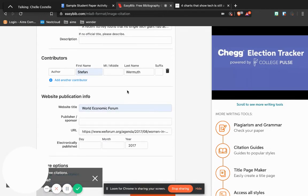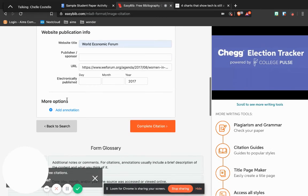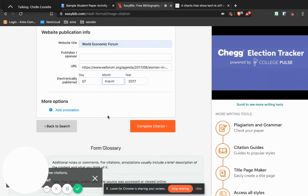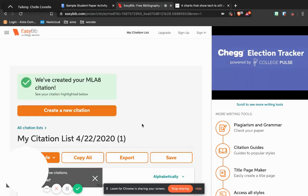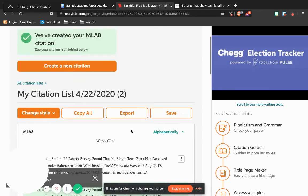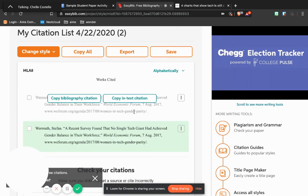And here the website title was again the World Economic Forum, and again that URL is pretty easy to grab. The year was August 7th, 2017. I'm going to complete the citation now, and here it is.